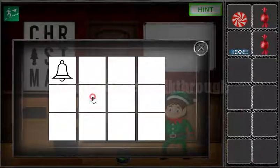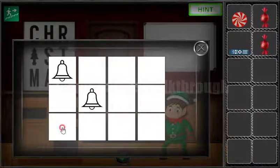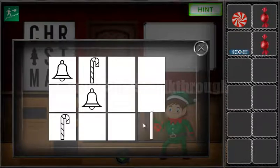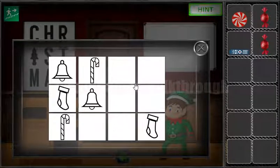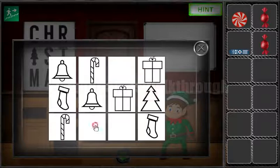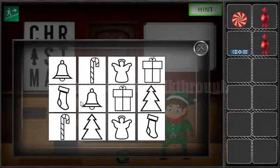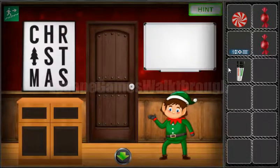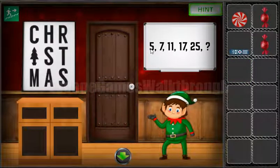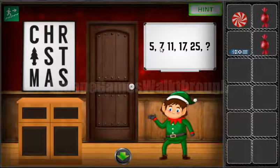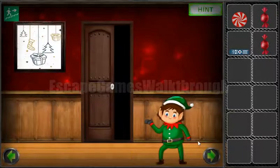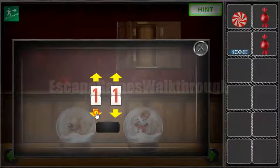Next let's play this memory game. We've got the markers so we can draw the puzzle here and solve it. We need to get the difference between the adjacent numbers. Here the difference is 2, then 4, then 6, then 8. So the next difference is 10, and 25 plus 10 is 35.